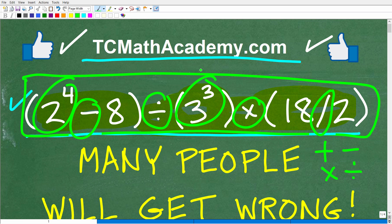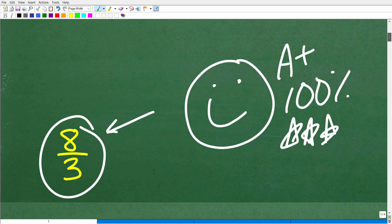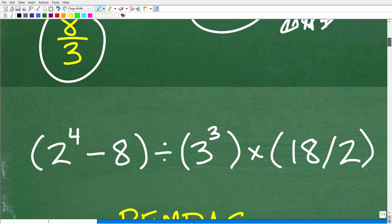A lot of students and people have a basic understanding of this, but not the precise understanding. If you didn't get the right answer, that's actually a good thing, because you're going to find out precisely where you may have some confusion about basic math. This is not going to be difficult, but it is extremely important.